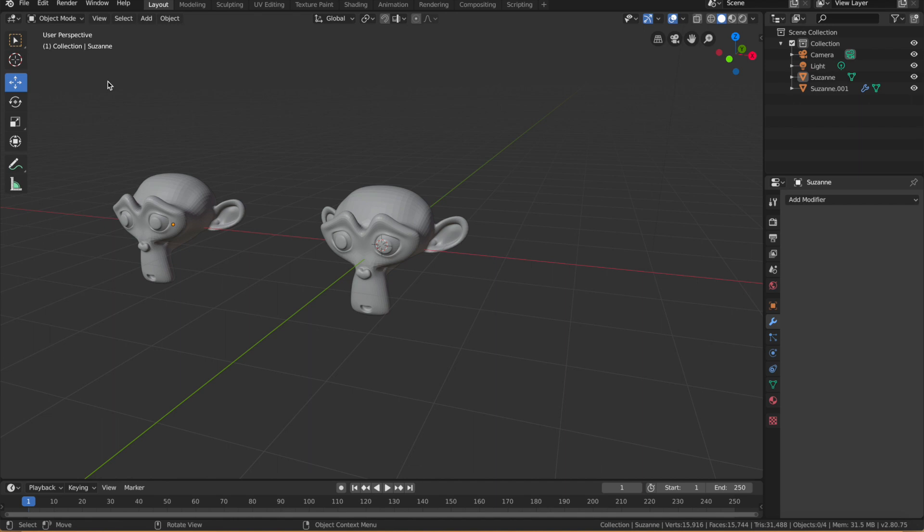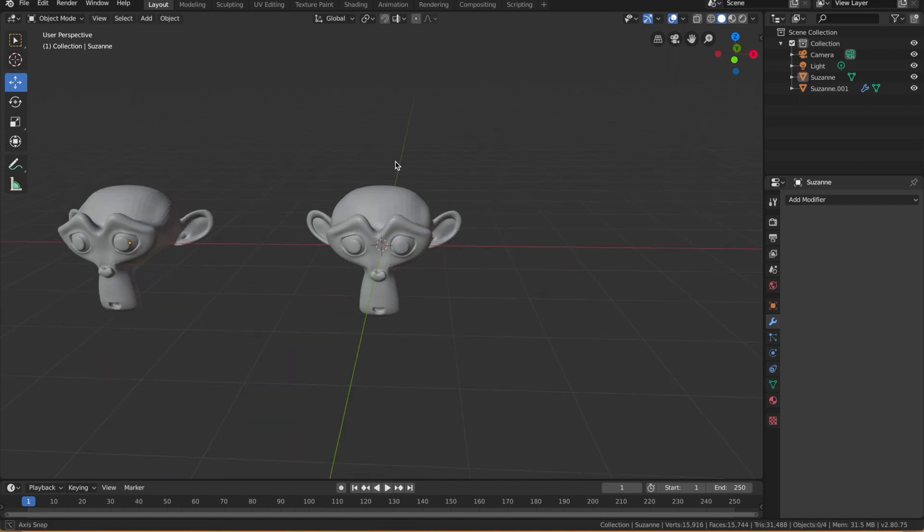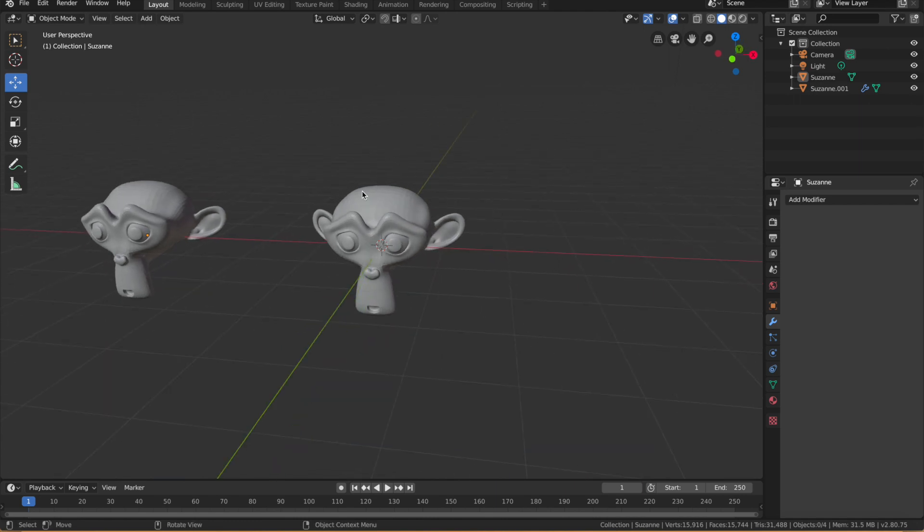Essentially we're going to get the lattice to surround the object or the model, and then use the lattice for deforming the model rather than going into the edit mode and deforming our model by moving the vertices. So let me explain what I mean here. Right now we've got two monkeys, the Blender famous monkeys.